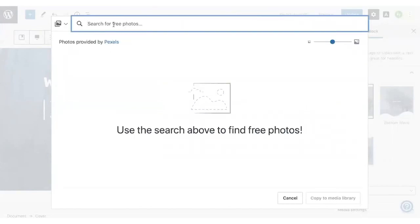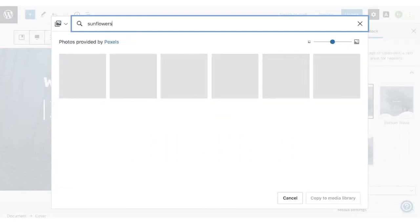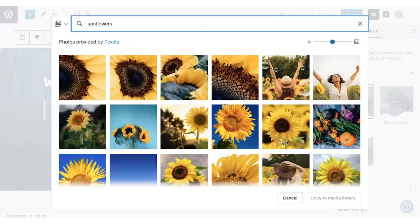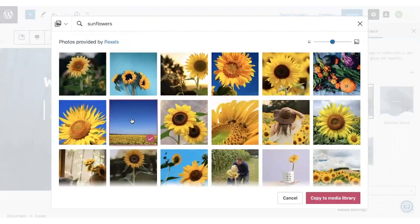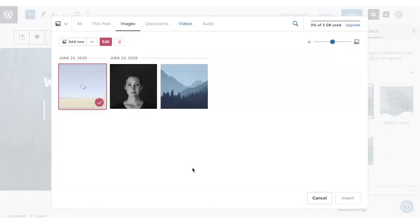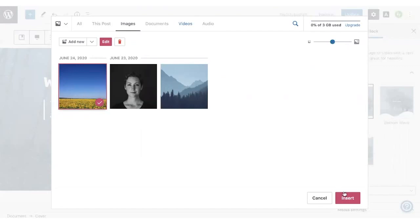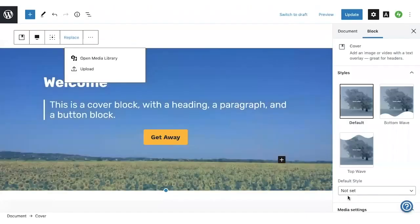To use this, you can type in a keyword, and then search for an image that you like. When you find one you like, you can click on it, and then click Copy to Media Library.